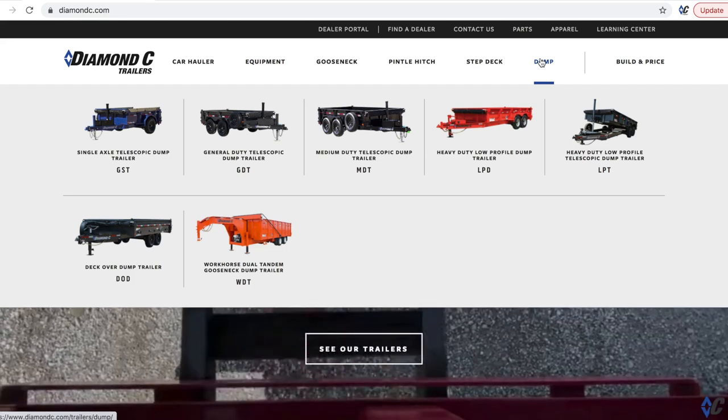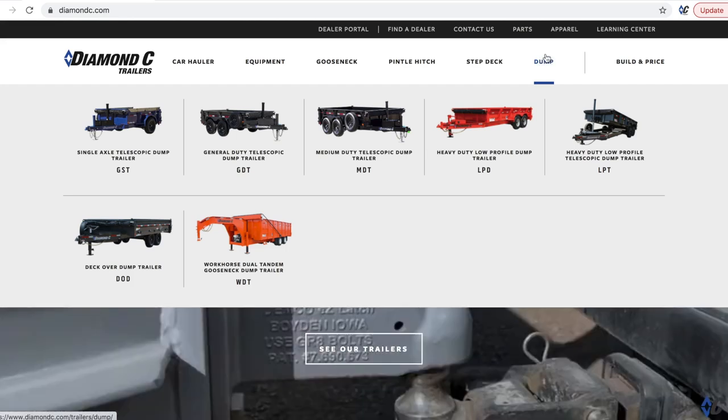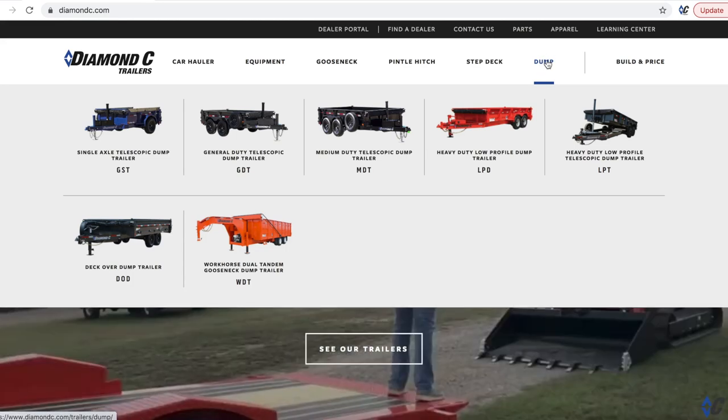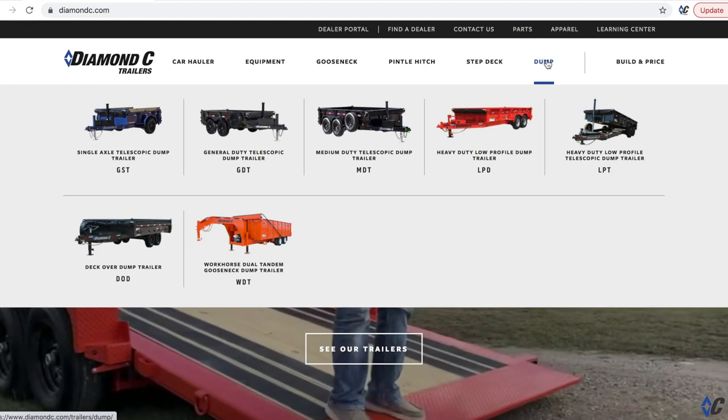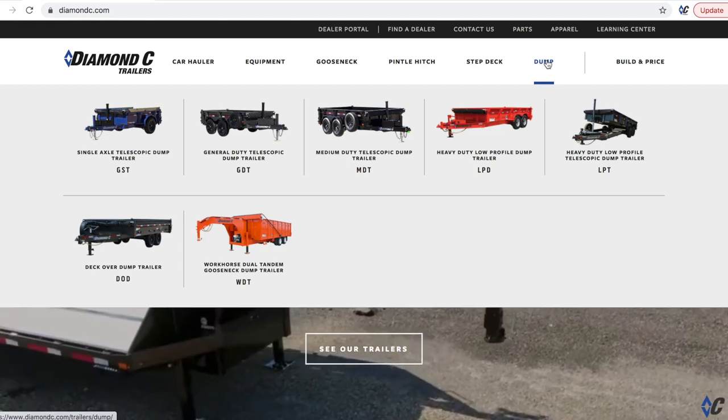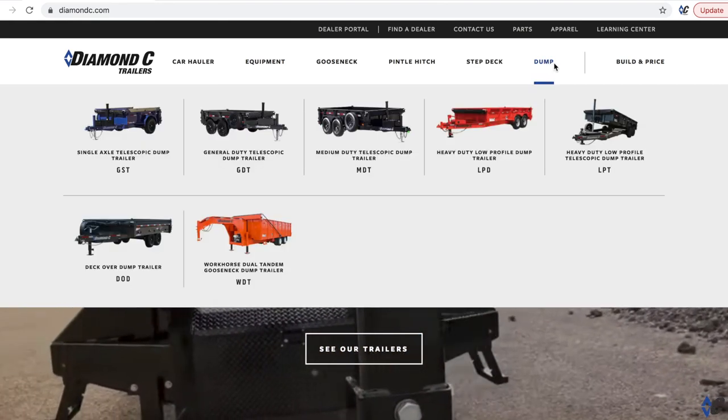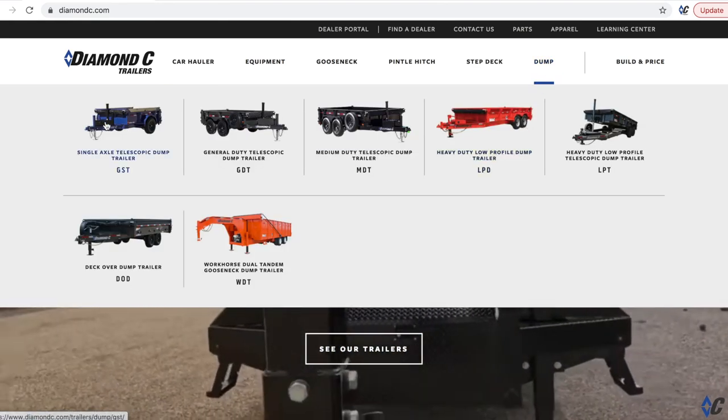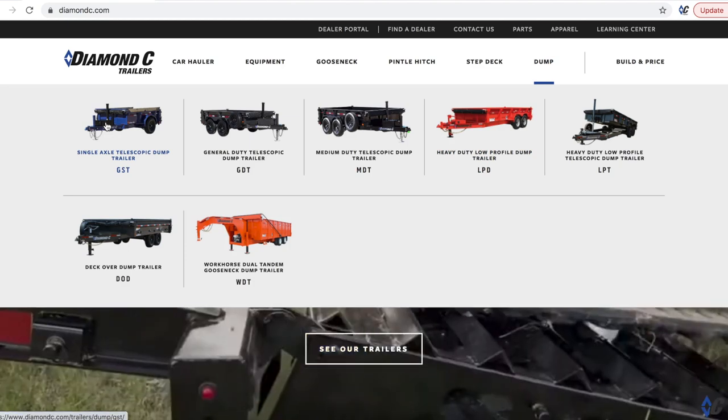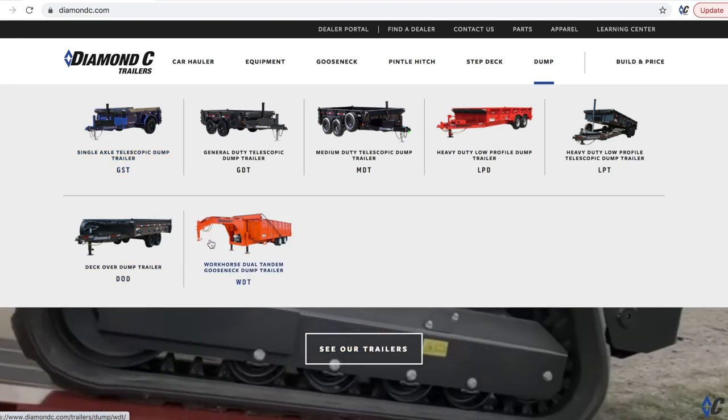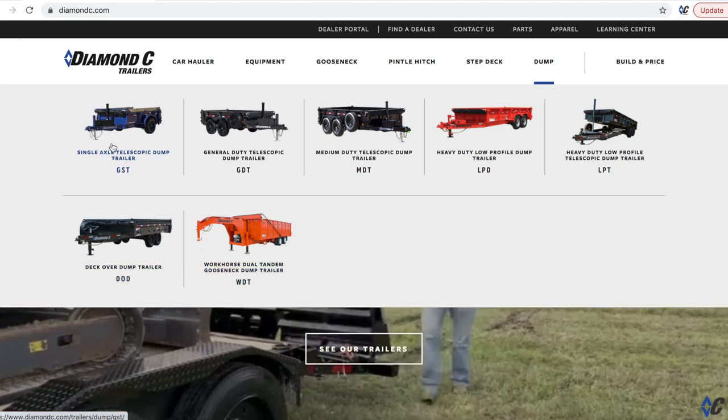So right here at the top of the screen, you can hover over the dump tab and it gives you kind of a quick list, going from the smallest GST, which is the little single axle telescopic, all the way up to the WDT. And it progresses, right?